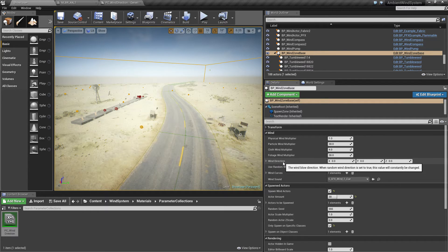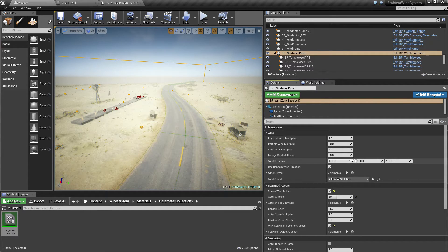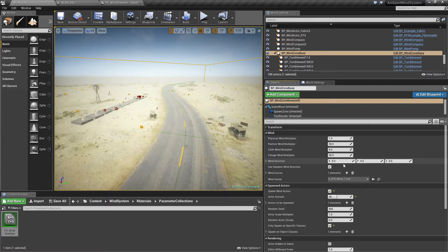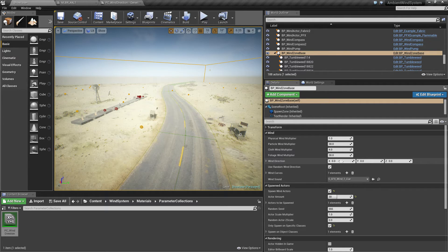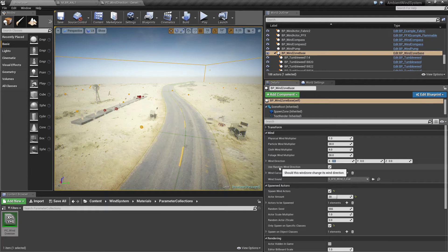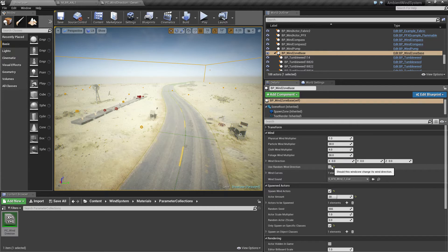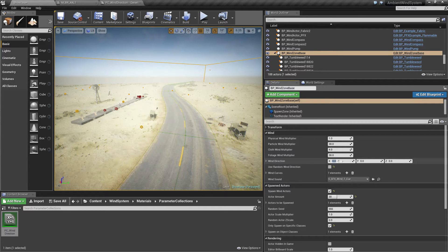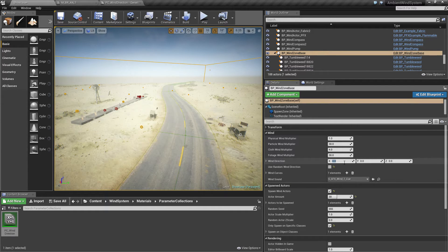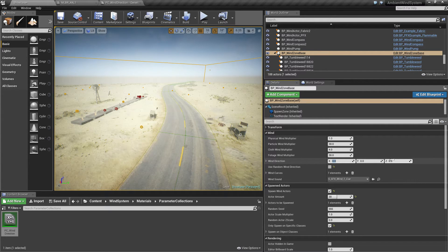Wind direction is an internal parameter. It will be set on tick randomly, so it will have no effect when you set these parameters here. Unless use random wind direction is set to false, then these wind direction parameters will be taken into account and you can set a hard coded wind direction.